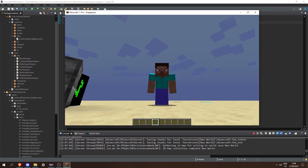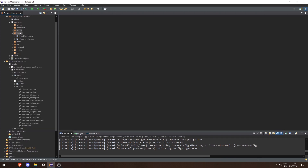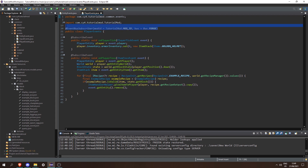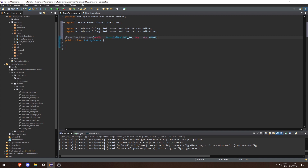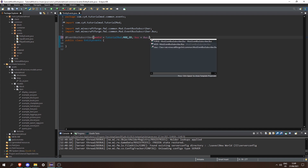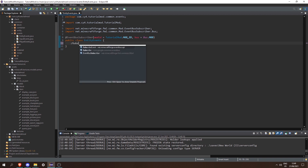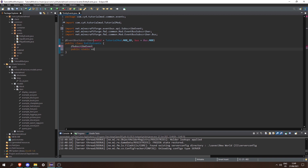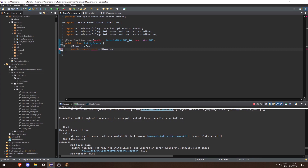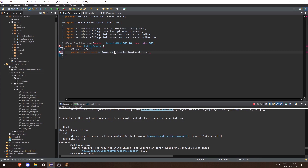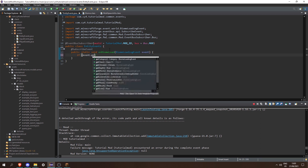Next we're going to cover how we can spawn this entity in the world naturally, and all we have to do is add one simple event. In our events package we can create a new class called EntityEvents. Let's go into PlayerEvents and copy the @EventBusSubscriber annotation, pressing Ctrl+Shift+O to import it, however we want to change Bus.FORGE to Bus.MOD. Then let's add a @SubscribeEvent called public static void onBiomeLoad, passing in a BiomeLoadingEvent event.